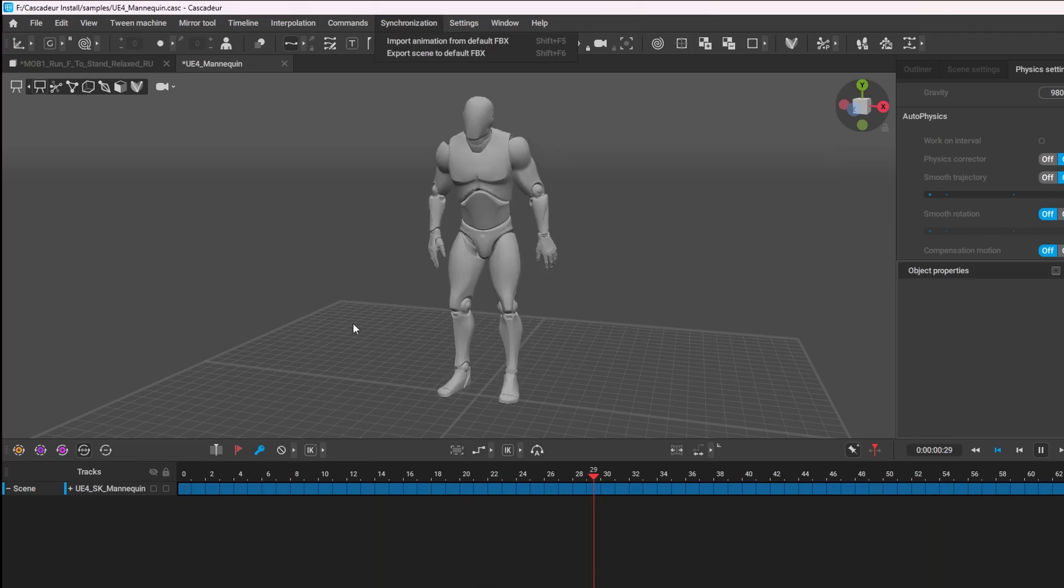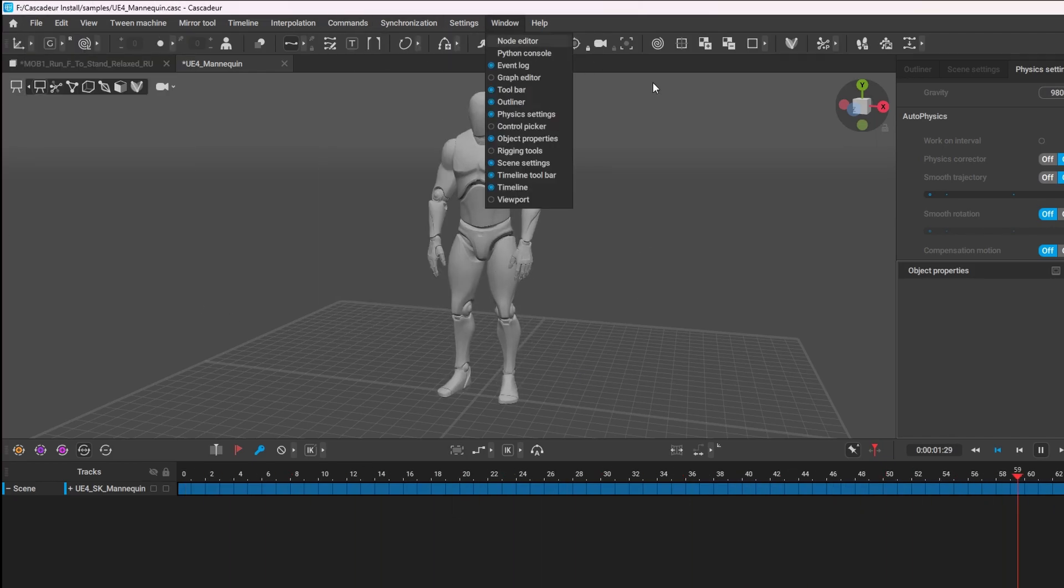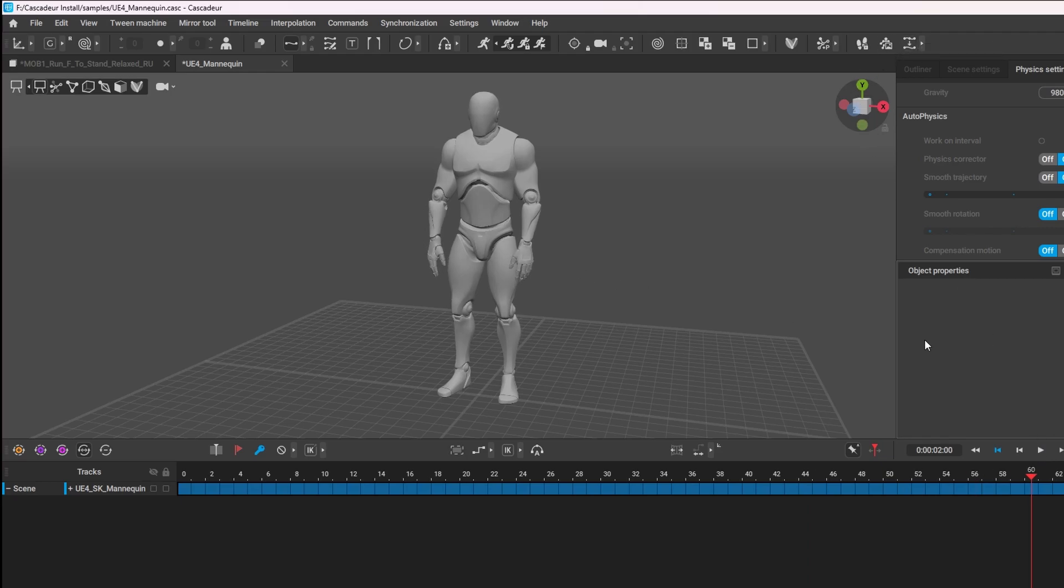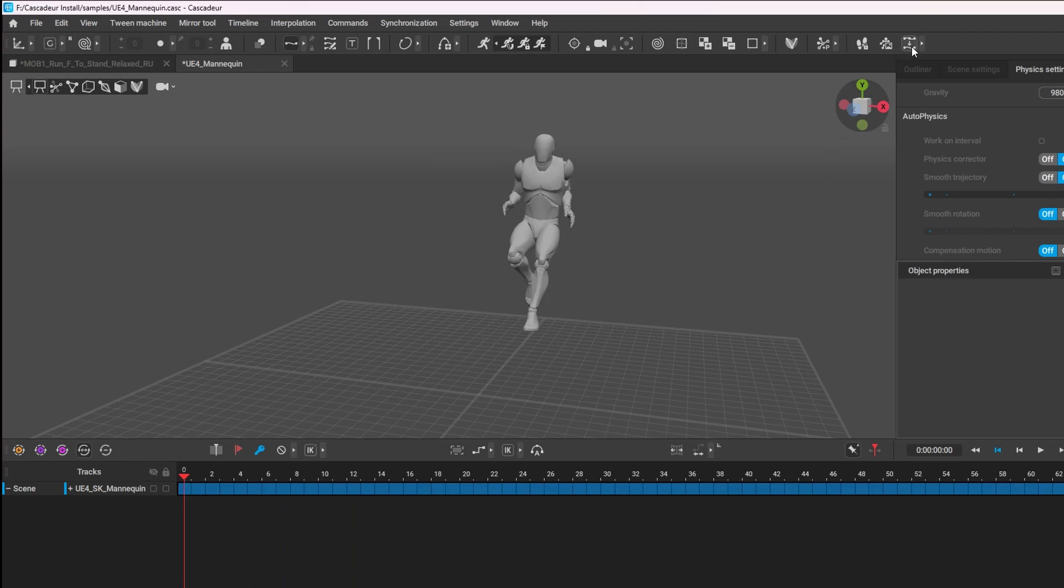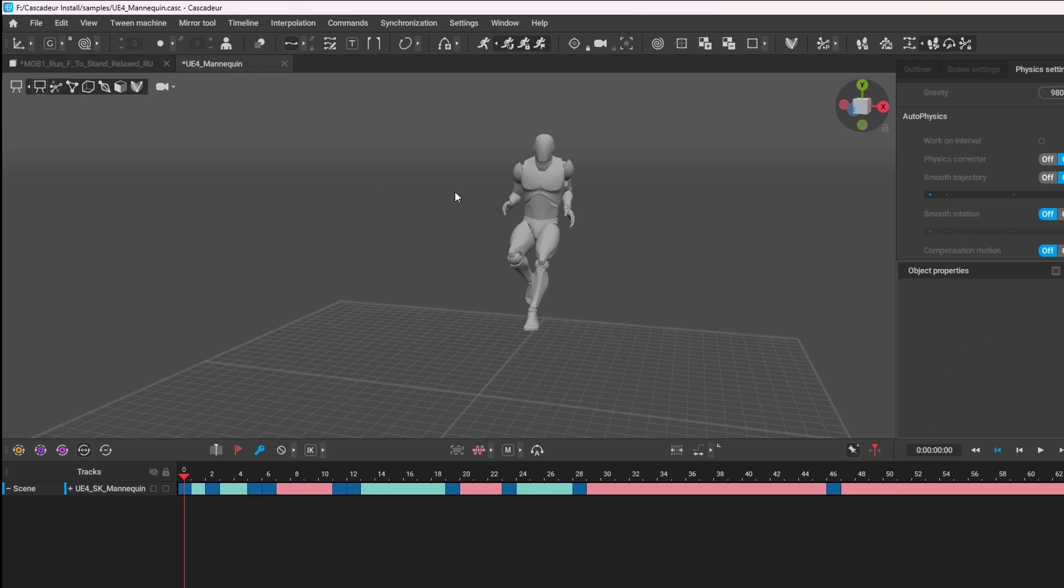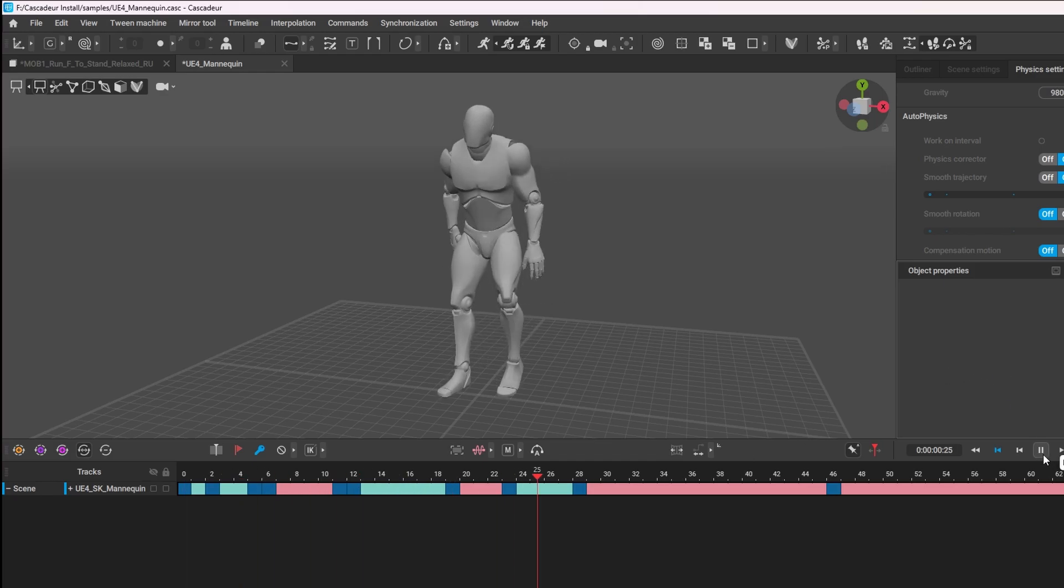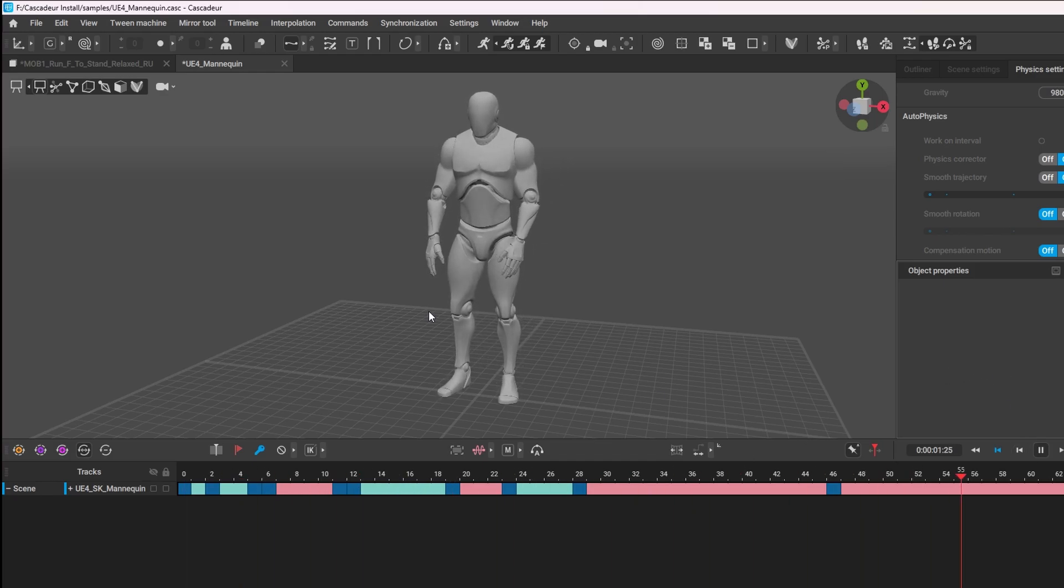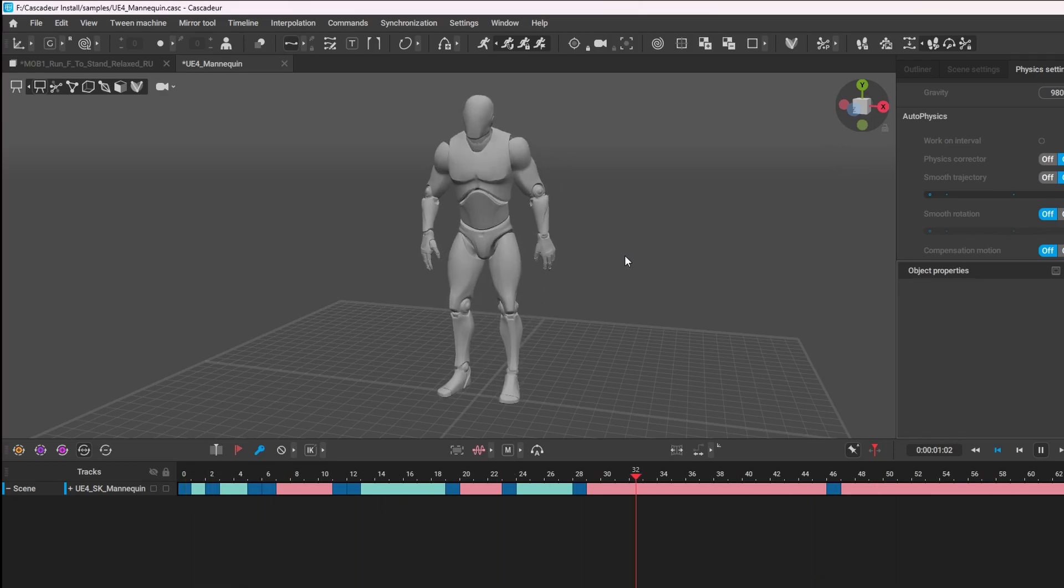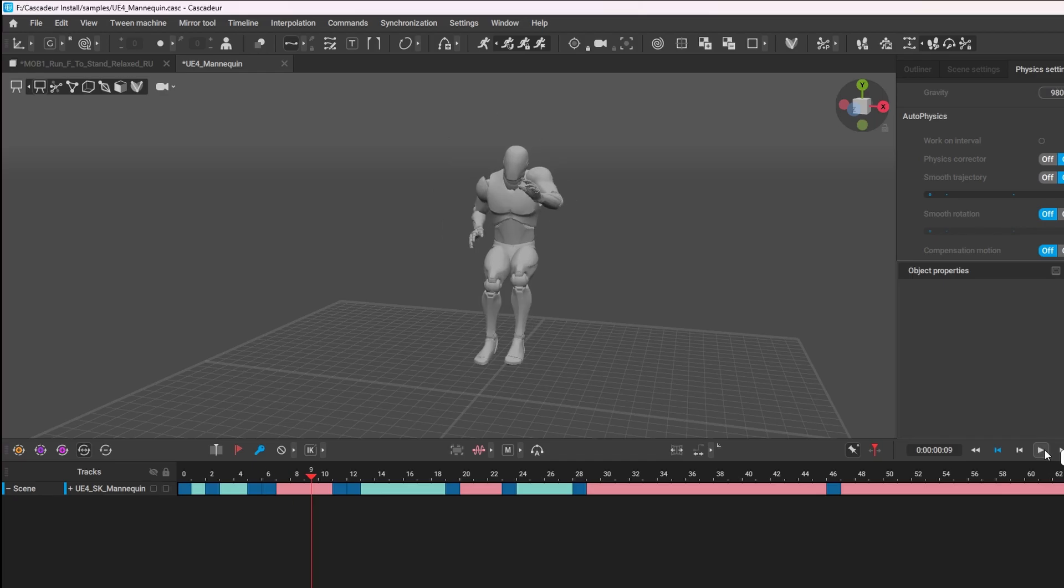If you have Cascadeur, which I'd highly recommend, they have a tool called animation unbaking which I want to use here. It's a simple click of the button to unbake my animation. You can see all those blue keyframes—each single one was a keyframe. What Cascadeur does is remove those keyframes and put an AI in between to smooth out the animation. When we play it again, you'll see it looks a lot smoother. I want to use this one.